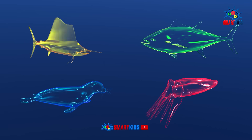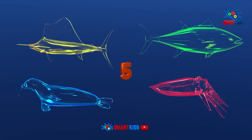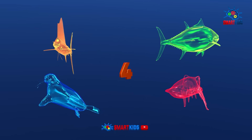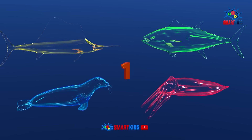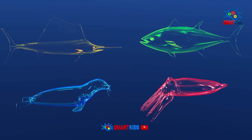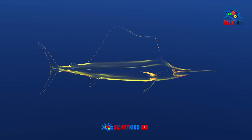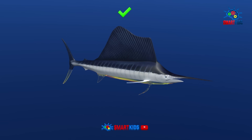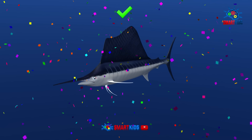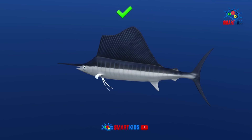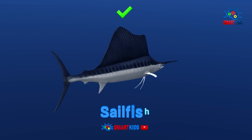Which of these sea animals is a sailfish? It is a sailfish.